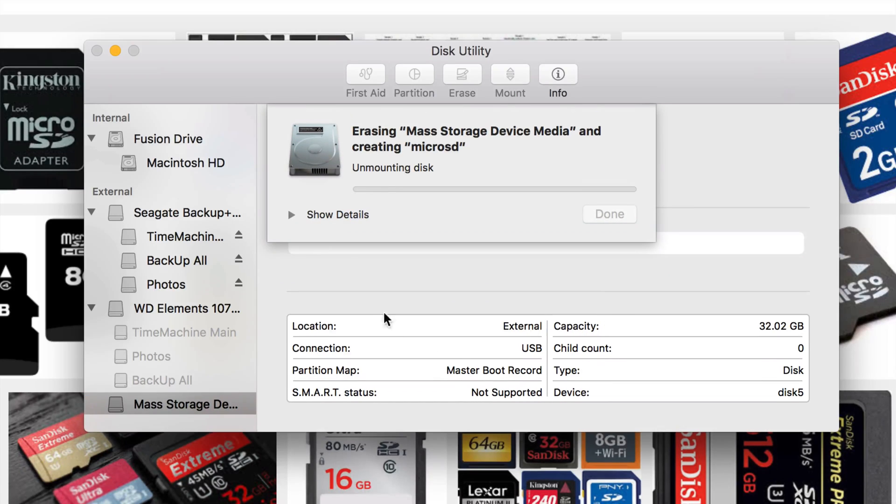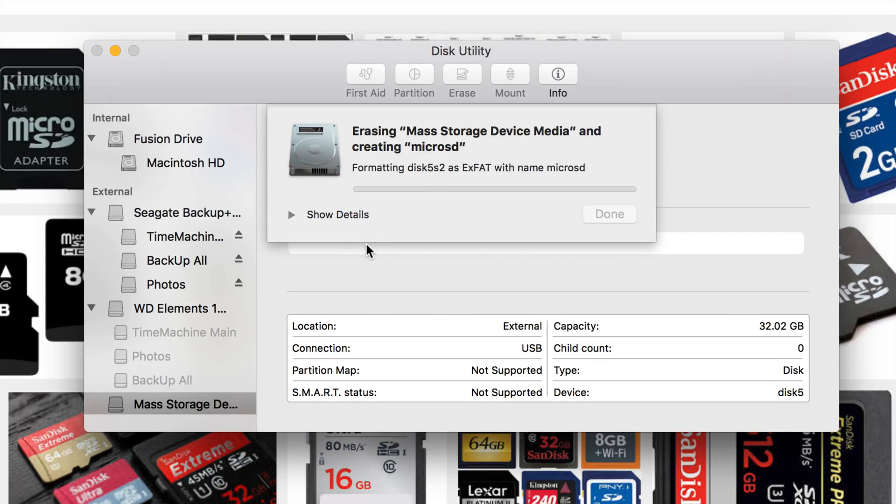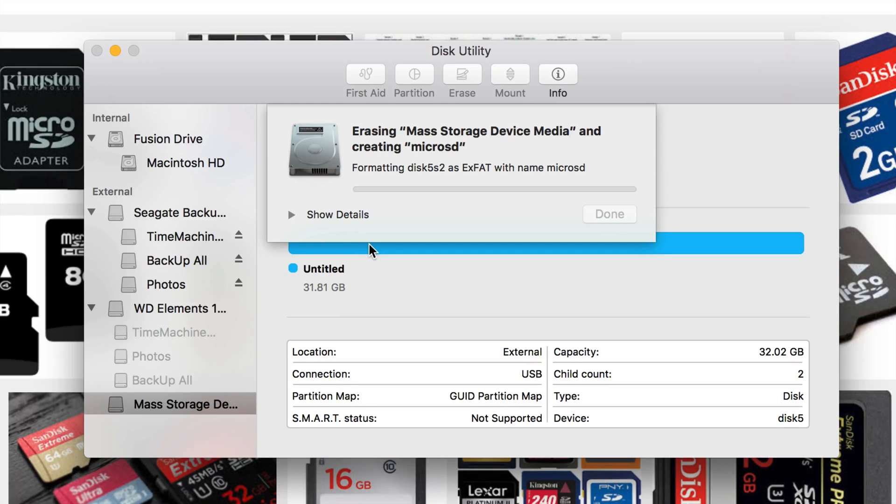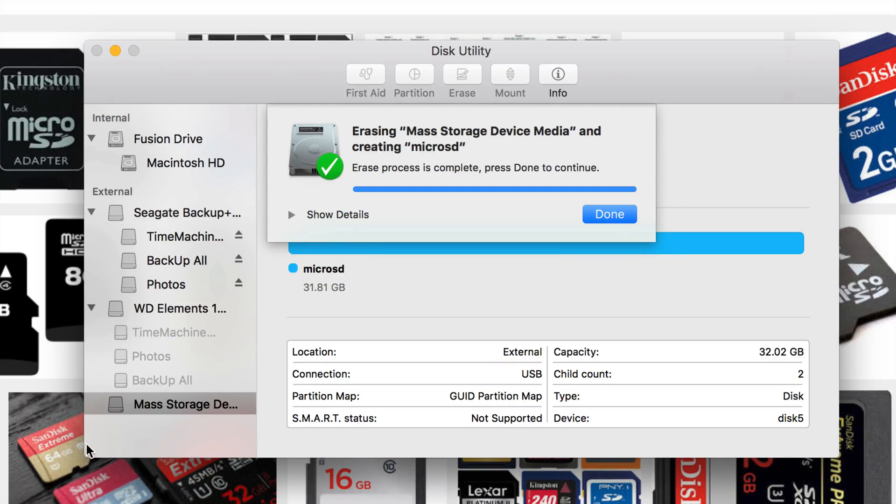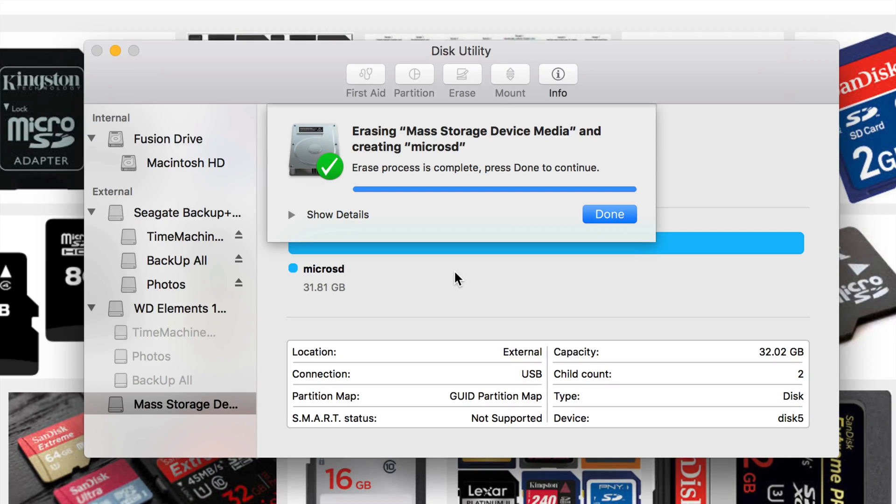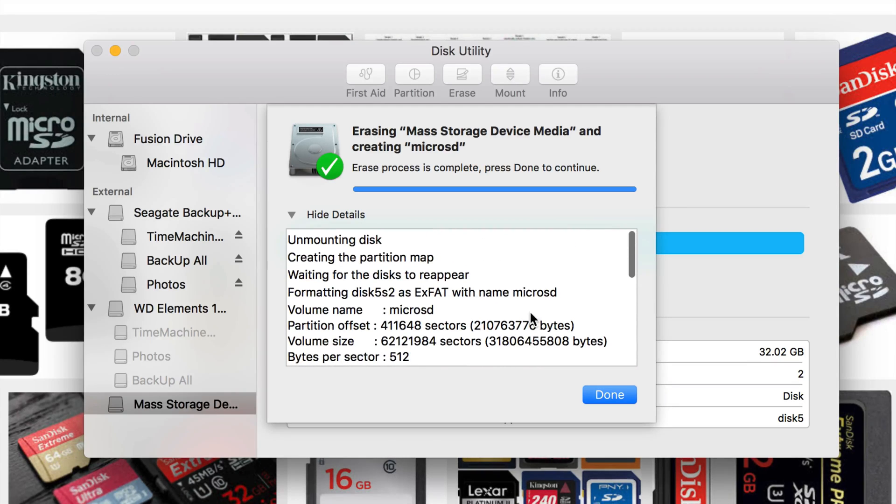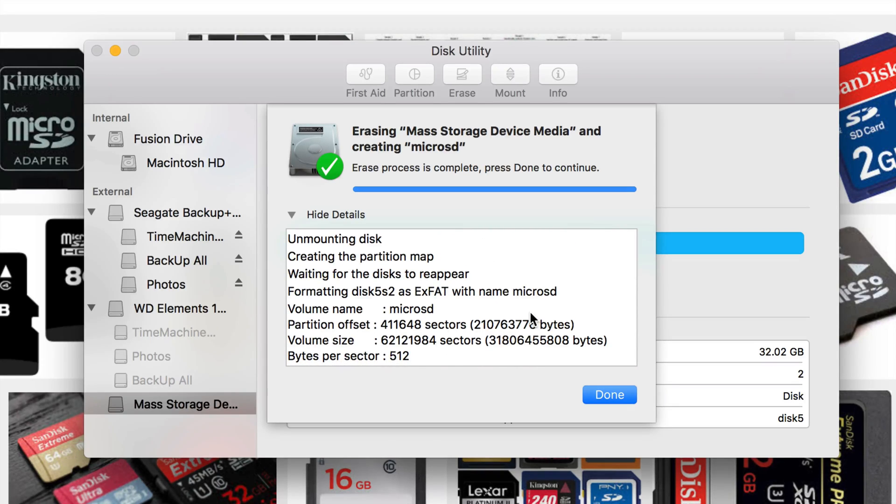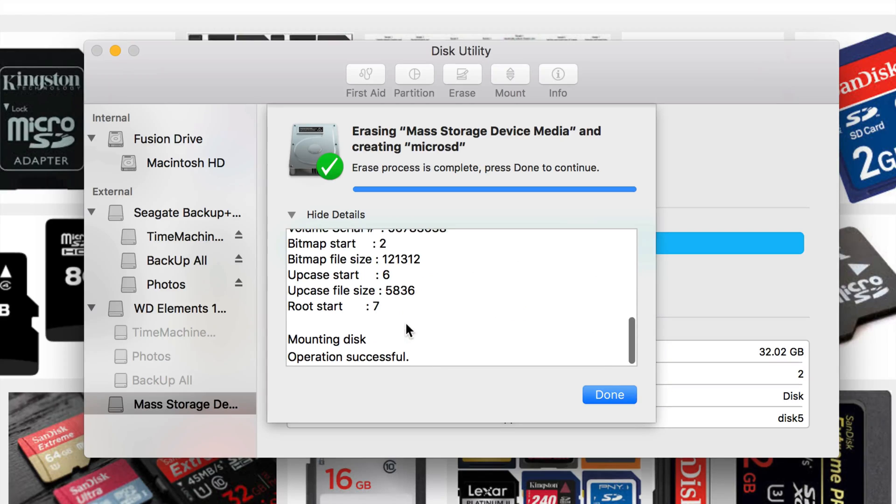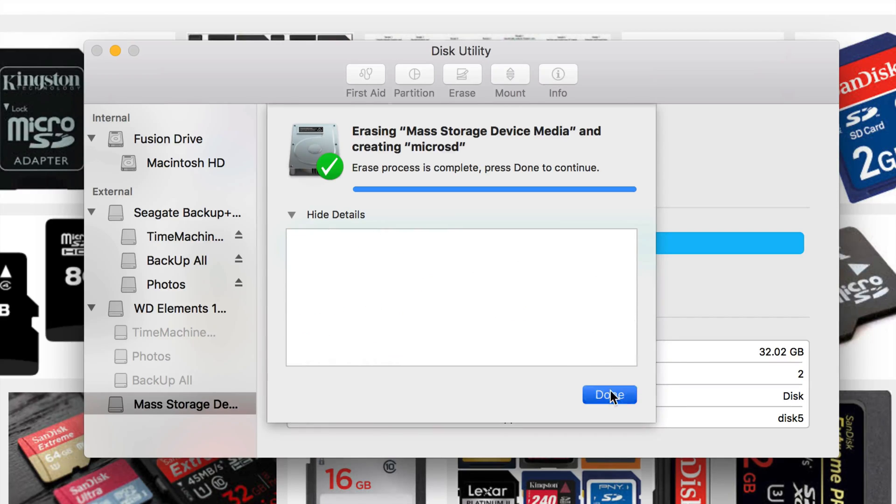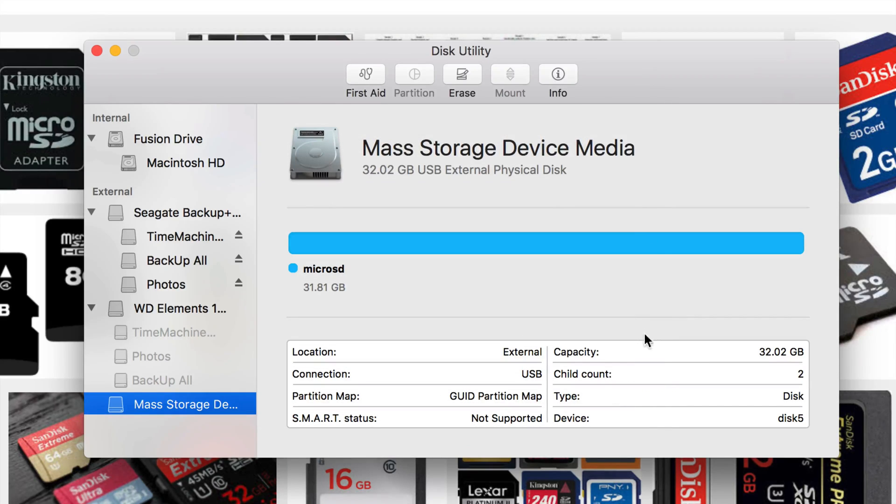If for some reason you guys see an error at this point and it doesn't let you partition something, just click on your second option. But usually you get an error if you click on your second option, not your first. So let's just try both, first and second option, and see which one works for you. Other than that, this should be okay. Click on done, and that's it.